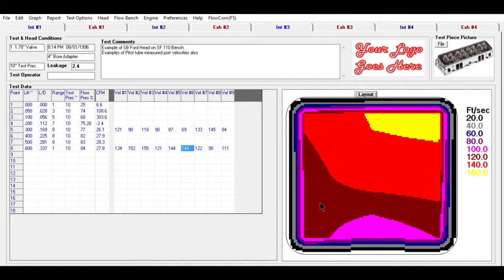You can do port velocity mapping in the program with either the traditional pressure type pitot tube, or you can do it with our new electronic pitot tube, which is a much smaller tip and can get into much tighter areas in the port.